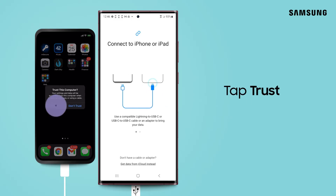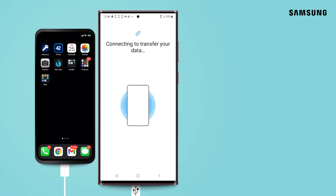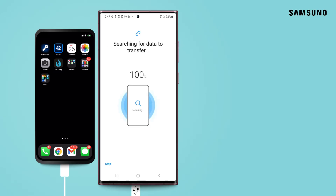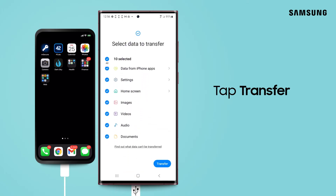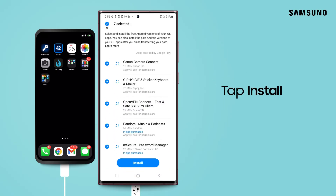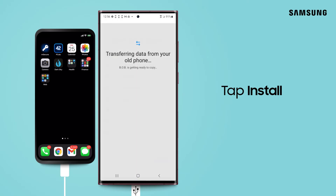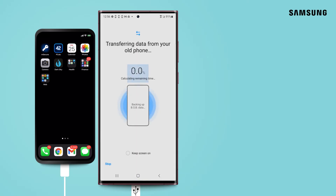Smart Switch will begin scanning the old phone for transferable content. After the scan, select the data you want transferred to the new phone. Tap Install. If the displayed transfer time is longer than an hour, you may want to use a wireless transfer so both phones can be charged during the process.